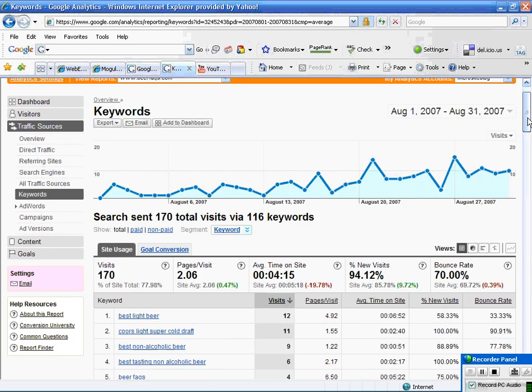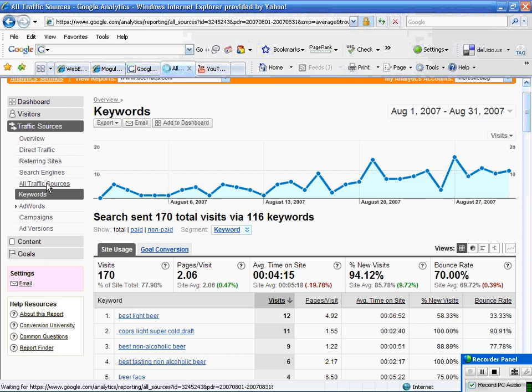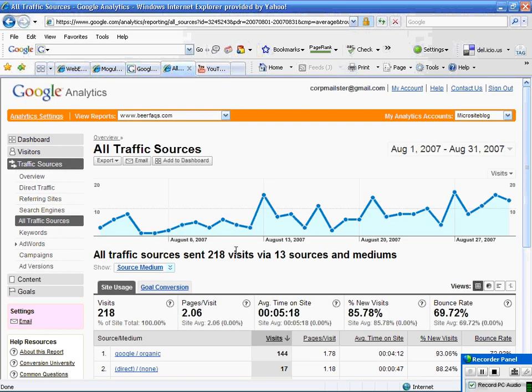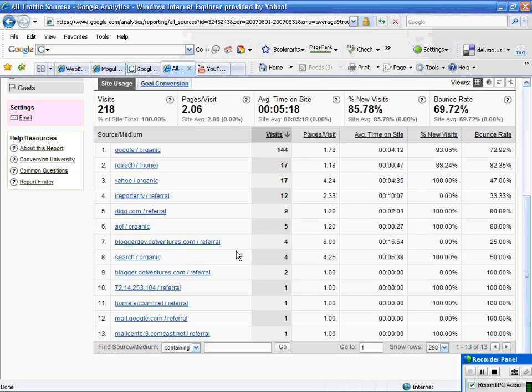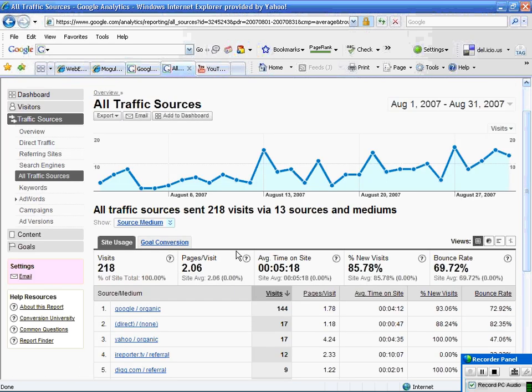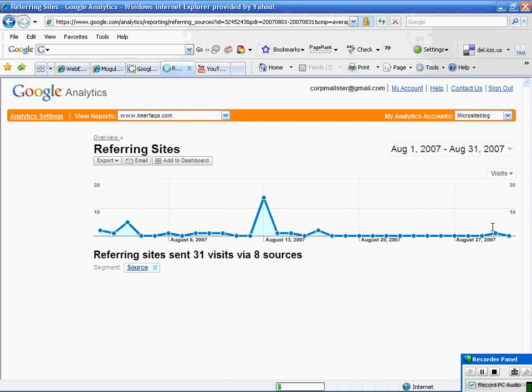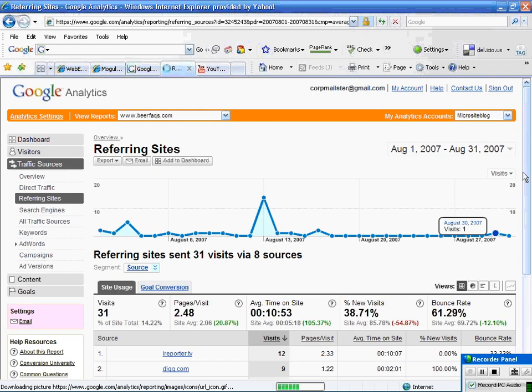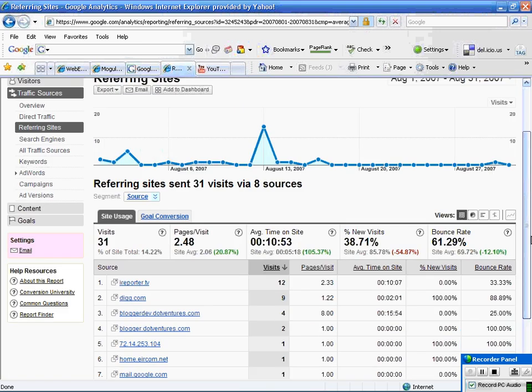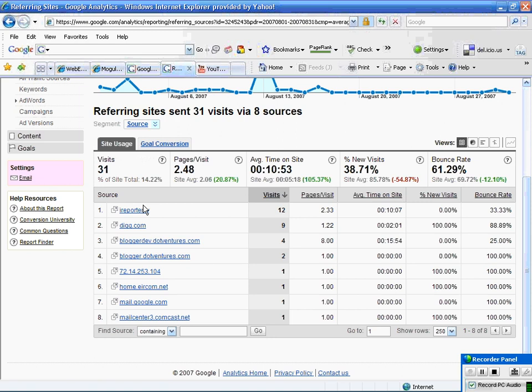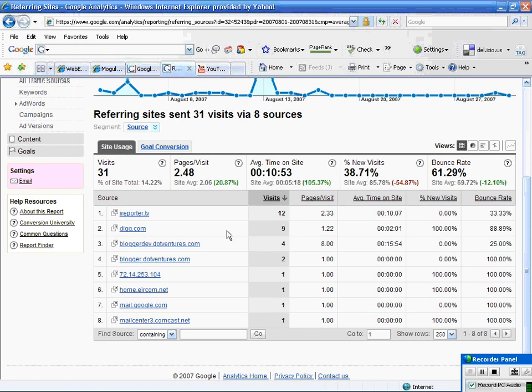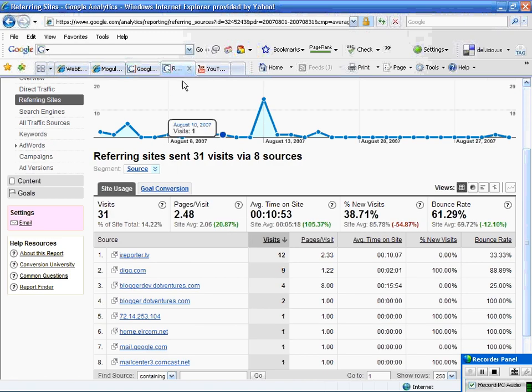If I wanted to see where the traffic sources are coming from, I can look at that. There are a lot of different things you can do. Let's take a look at referring sites and see where all the different referring sites are coming from. I can see iReporter and Digg. I'm getting a lot of things. Let's cover that real quickly.